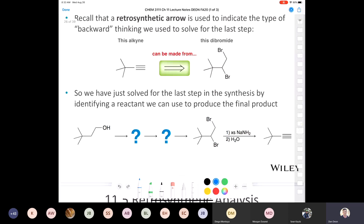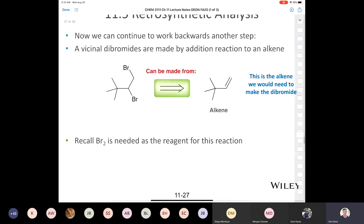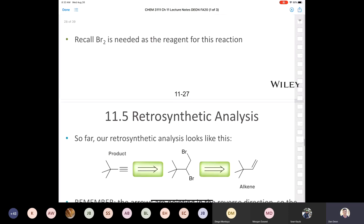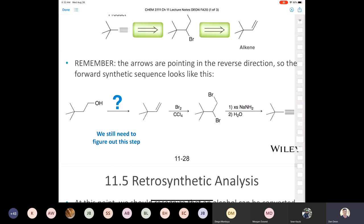Going backwards again: the only way to make the vicinal dibromide is from an alkene treated with bromine. Then the last step backwards is going from that alcohol to make an alkene — that's an elimination. But an alcohol isn't a good leaving group, so first you'd convert it to a good leaving group like a tosylate using tosyl chloride and pyridine. Then treat it with a strong base that is a weak nucleophile, which gives the E2 reaction with a primary leaving group.